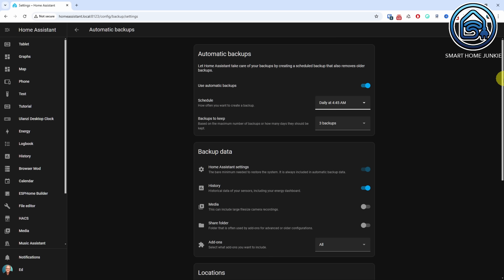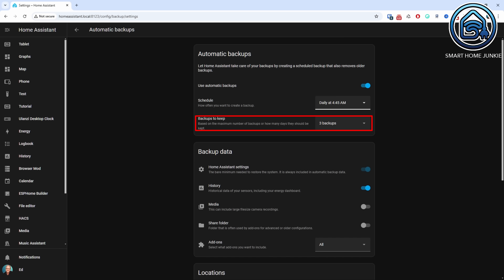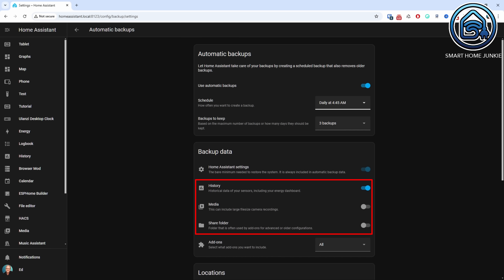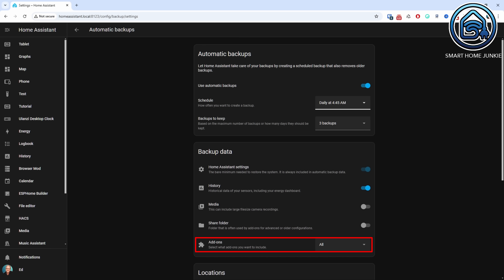For automating your system backups, you can also adjust the settings. You can change the schedule, decide how many backups to keep by default, and choose whether to include your history, media and share folder in the backup. Additionally, you can specify which add-ons you want to backup.